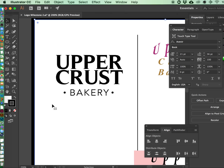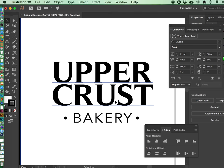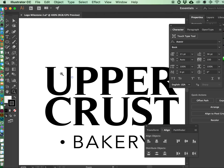And then what if you just did something really cool with one of these letters that might correspond with something that they would sell. You know, maybe it's a cupcake. Maybe it's a little cherry coming out of here. You know, really simple. Something simple and cute.